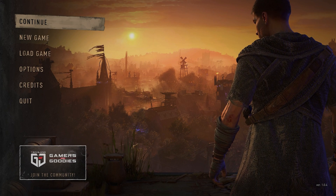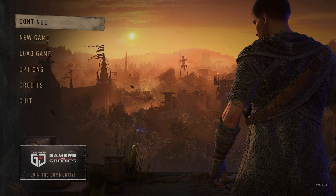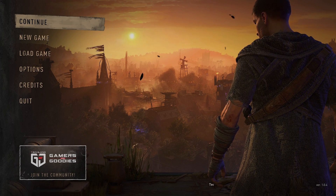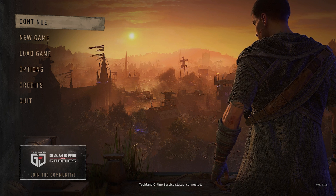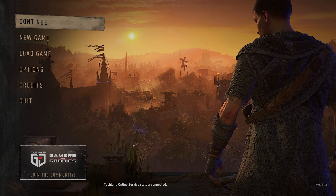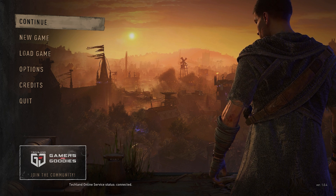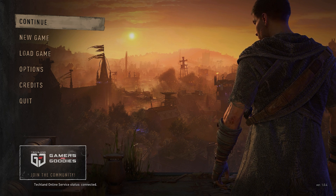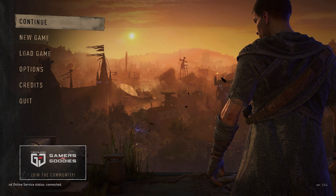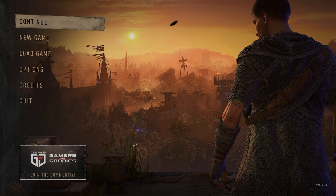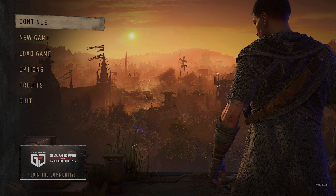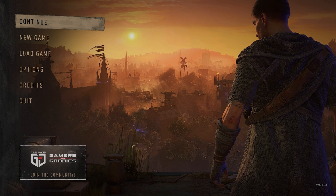What's up guys, in this tutorial I will show you how to fix blurry textures and improve your overall graphics quality when playing Dying Light 2 on your PC. This should be quite an easy tutorial.